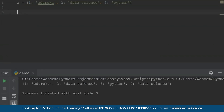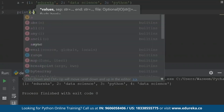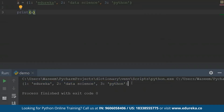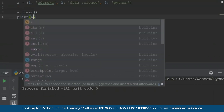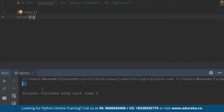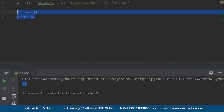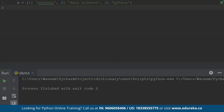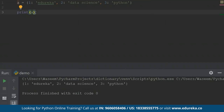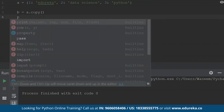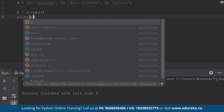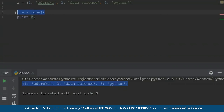Now let me declare this dictionary again and print it — I get all the values back. The 'copy' function returns a copy of the dictionary, so when I print 'b' I get a copy of the dictionary. The 'values' function returns all the values inside the dictionary — when I run this it prints all the dictionary values in a list, which is Edureka, data science, and Python. The 'update' function updates the dictionary with specified key-value pairs. If we have made any updates, it will update the changes into the dictionary.